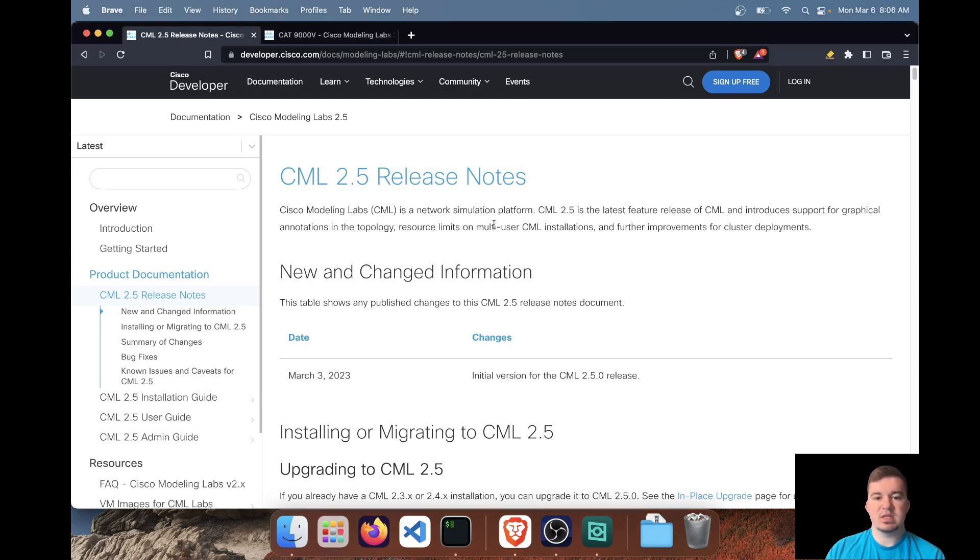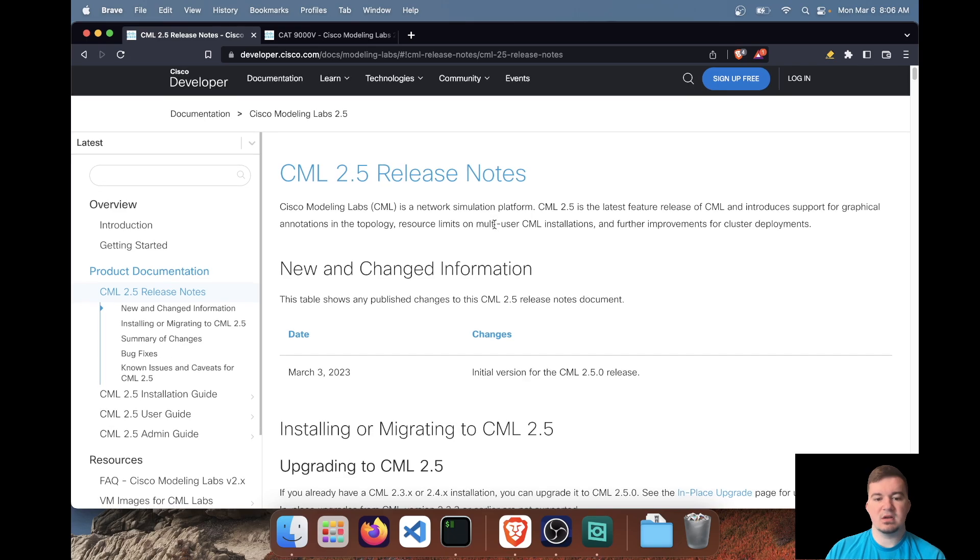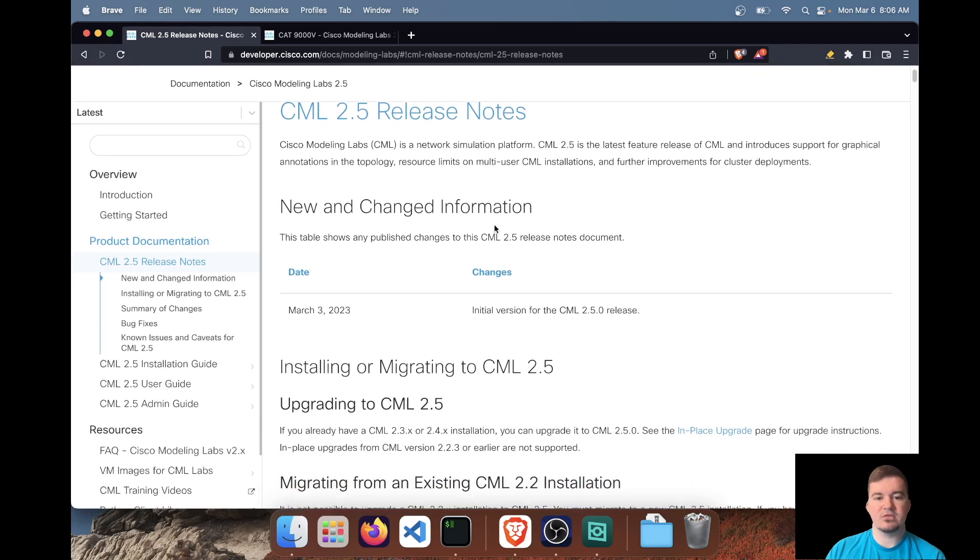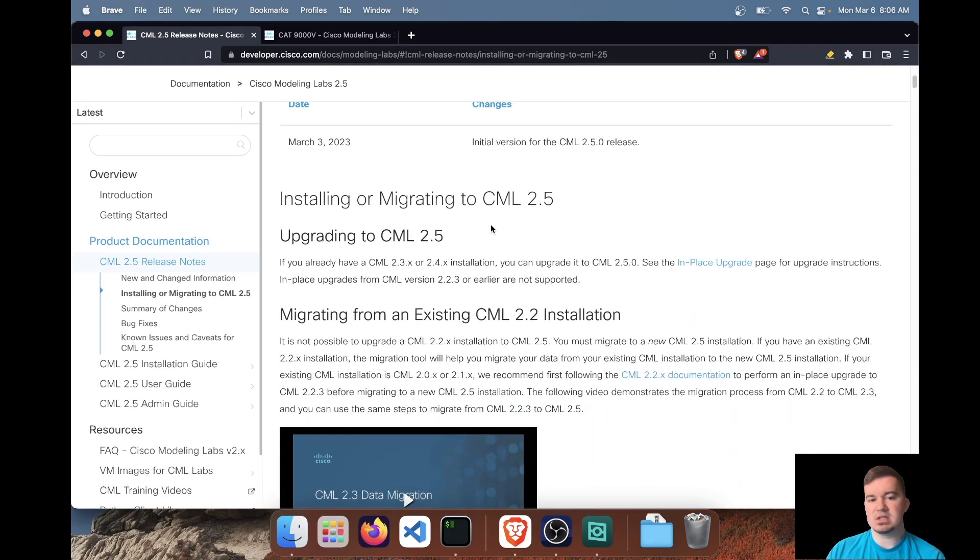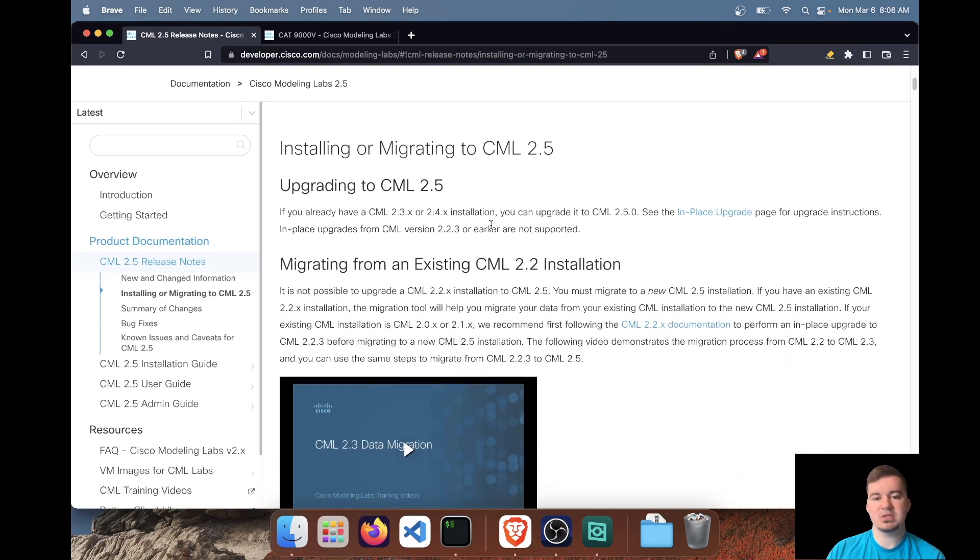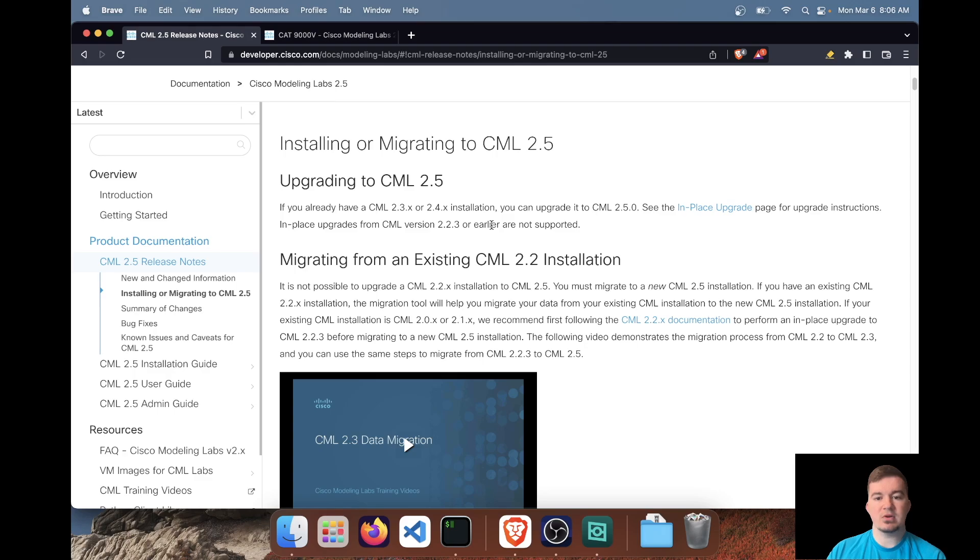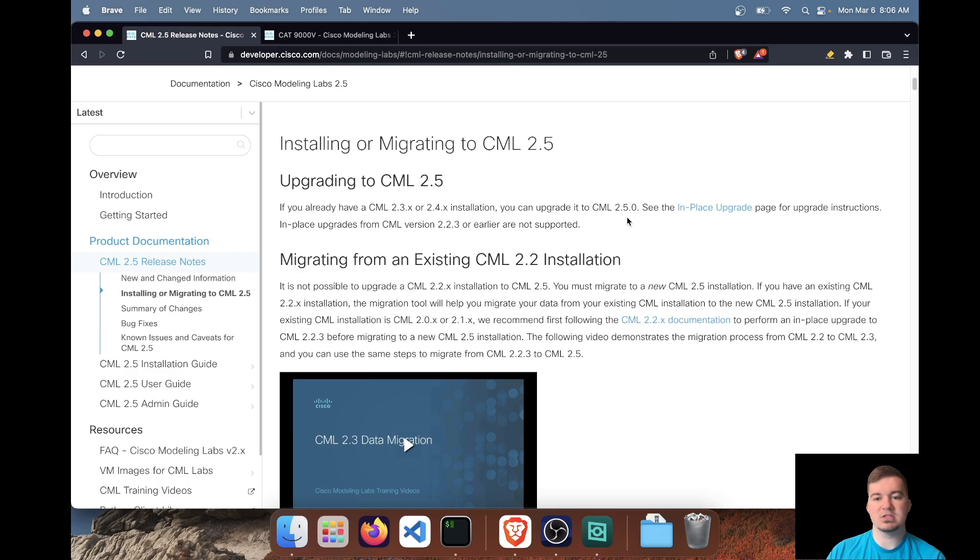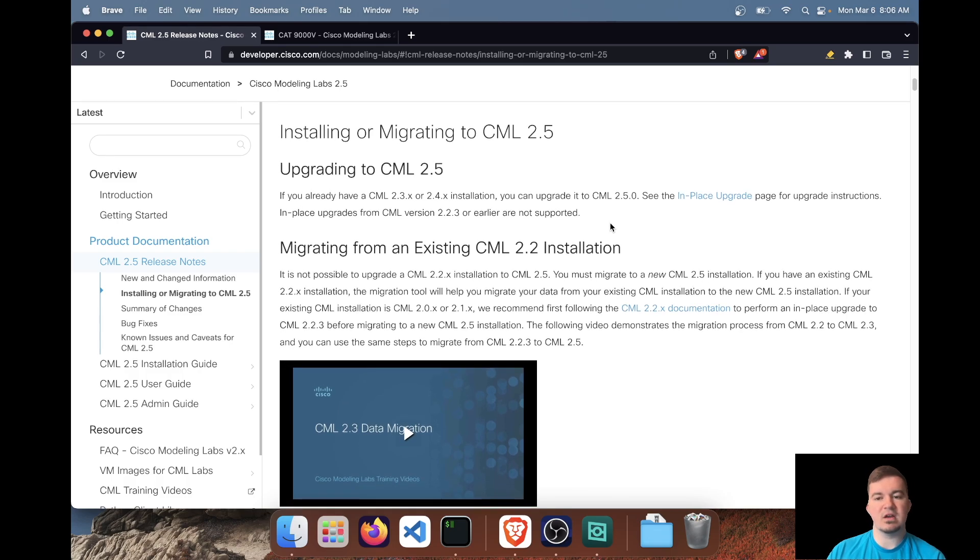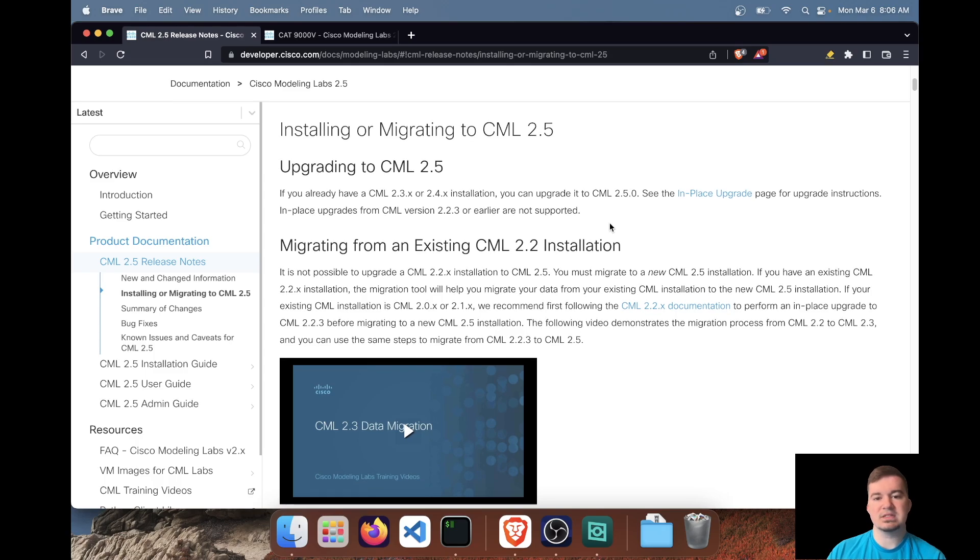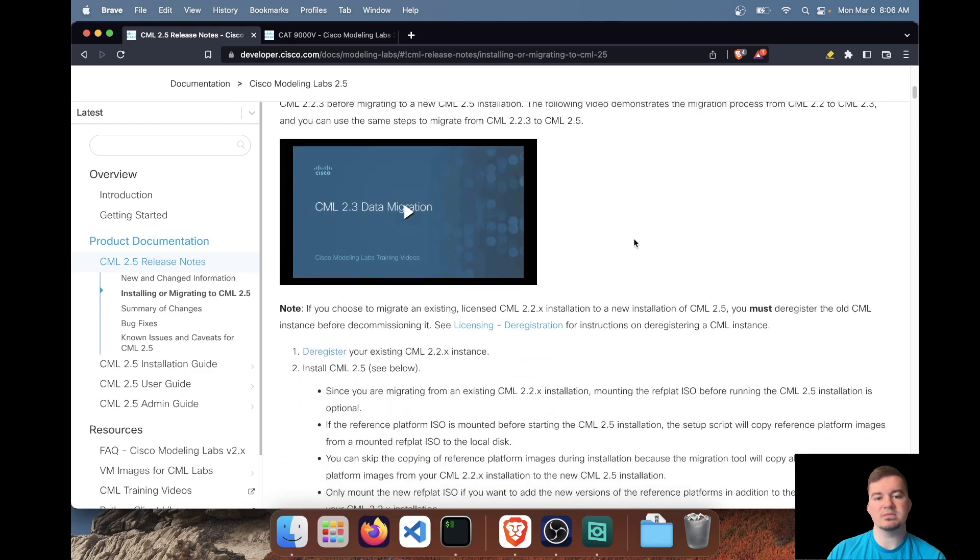So I have the release notes up here. In the first section it goes over some of the installation and migration options. I personally went through the in-place upgrade option running 2.4 and obviously upgrading to 2.5. The in-place upgrade was very simple and well-documented. I'd say it was pretty seamless and it only took about two hours.